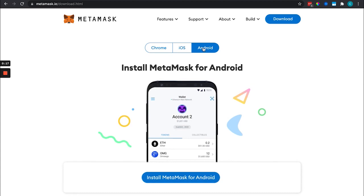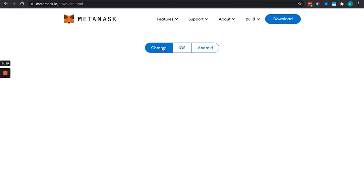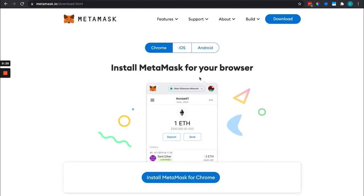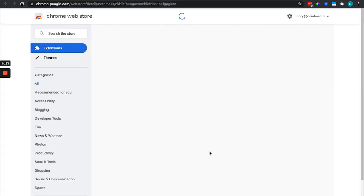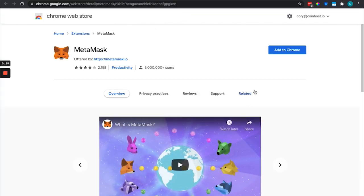You can also get it for your iOS or Android account. It is a very similar process. For the sake of this video I'm just going to show you how to install it on your Chrome browser.